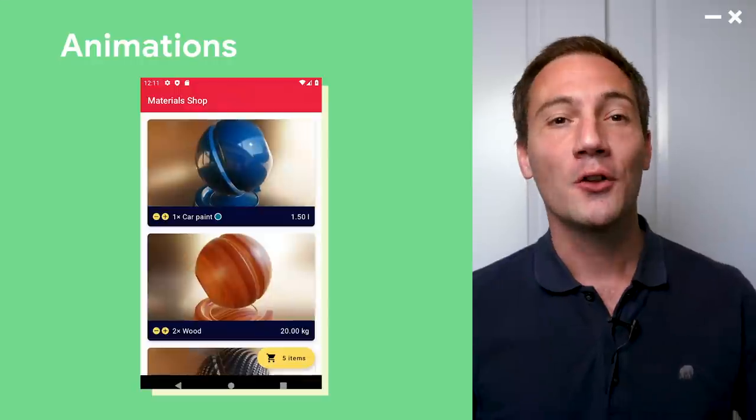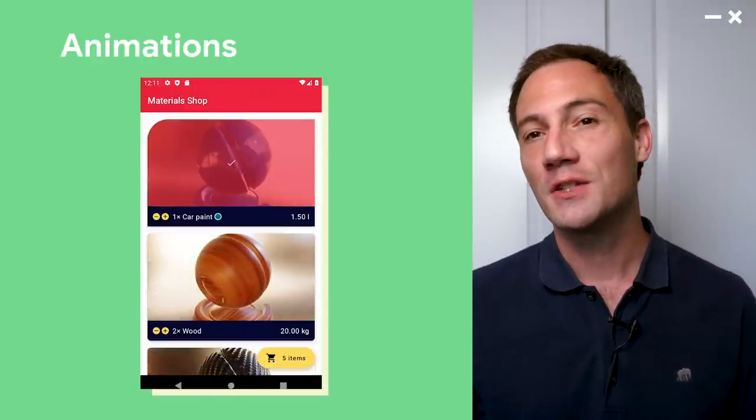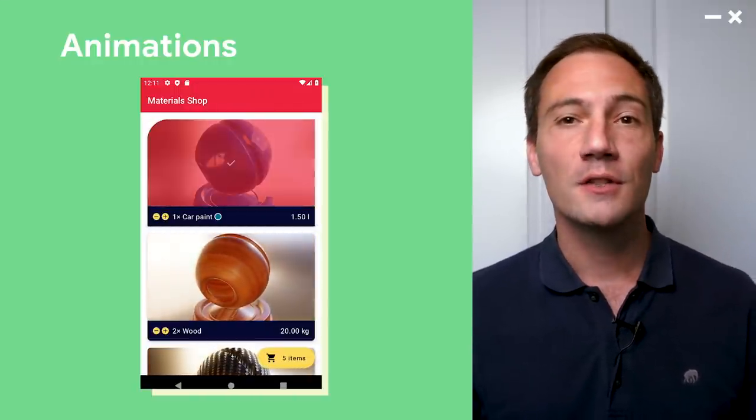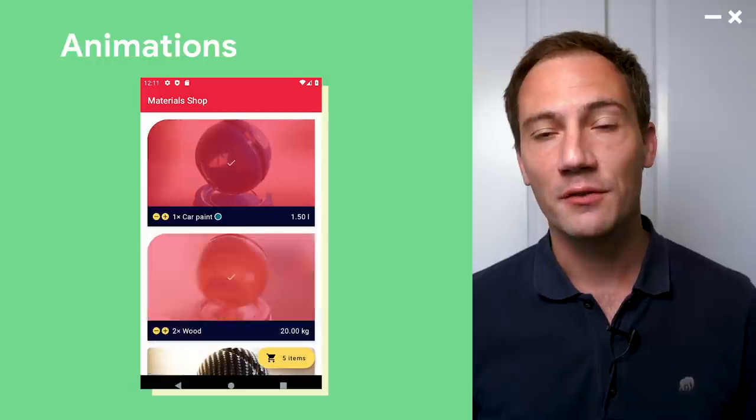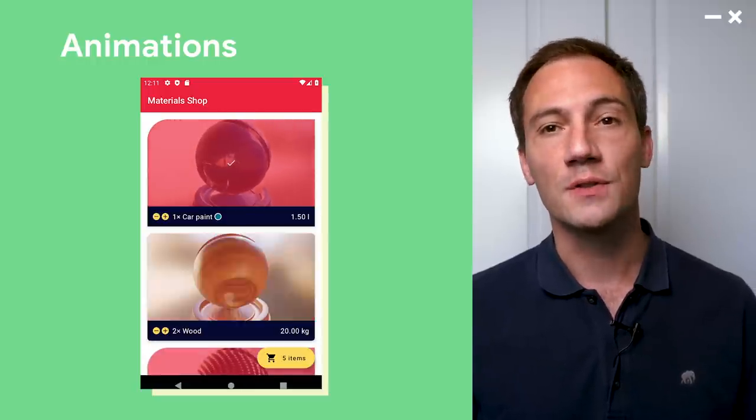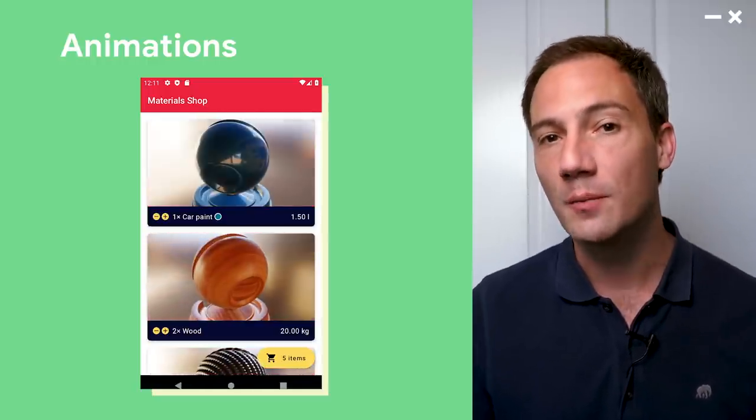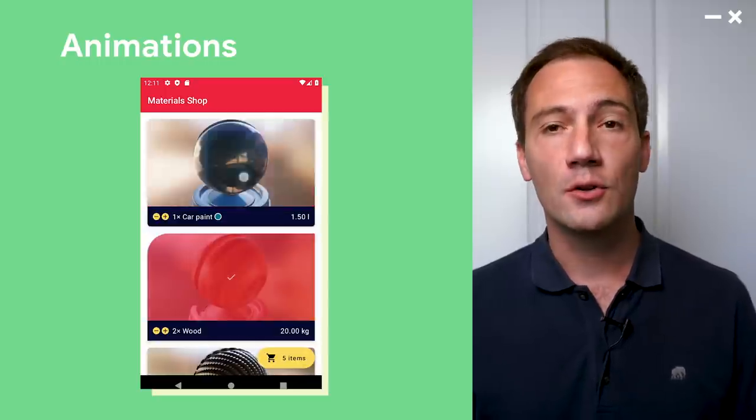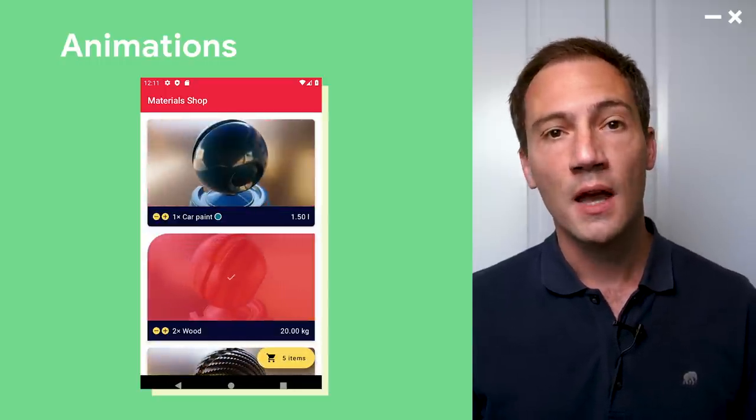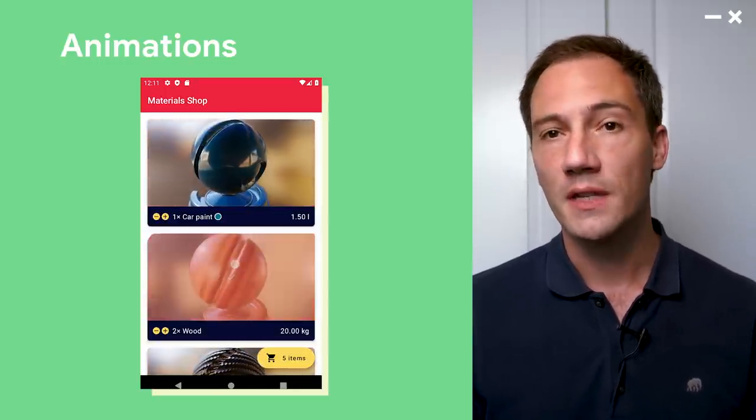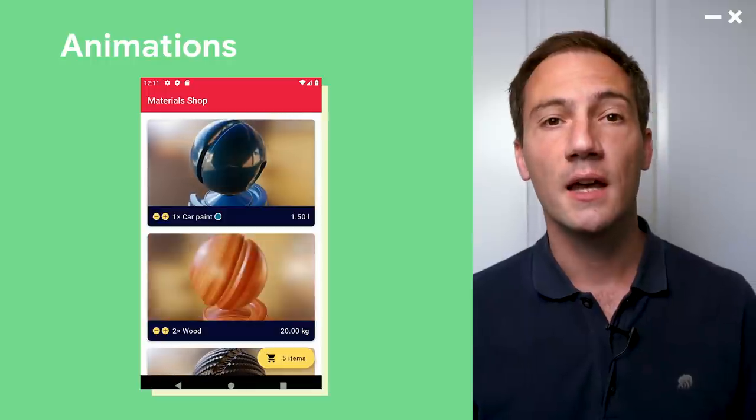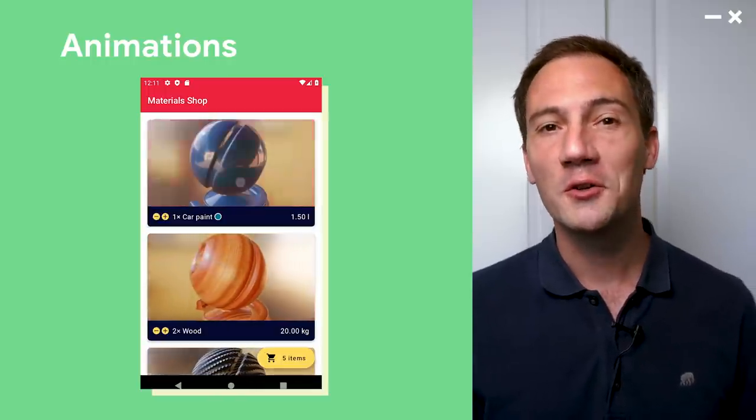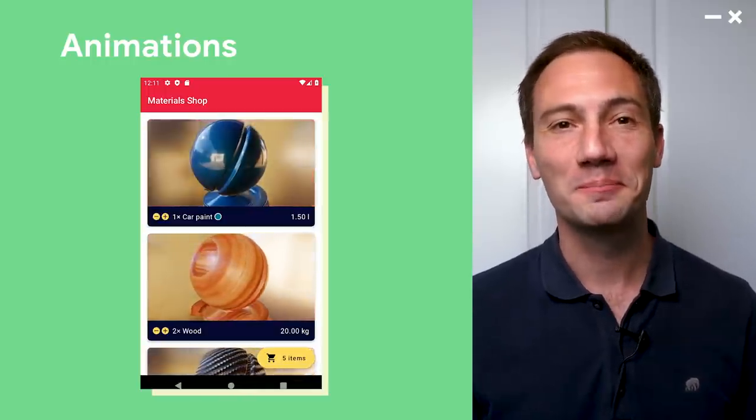Another thing a lot of you have asked about is animations. So I want to show you how animations work with Jetpack Compose. On the screen right now, you can see some of the animations I've built into my demo. Whenever the user selects one of the items in the shopping cart, for instance, to select multiple of them to be able to delete them quickly, I animate the radius of the different corners, I animate an overlay on top of the item, and I animate a little check mark. So let me show you how this works with Compose.